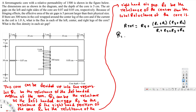Let's calculate R1, the reluctance of the left-handed region. The equation is L1 over mu_R times mu_naught times A1. For the left-handed region, the total distance is 30 cm plus 7 cm plus 37 cm plus 37 cm, totaling about 1.11 meters — noting there is a 0.07 cm gap on this side.